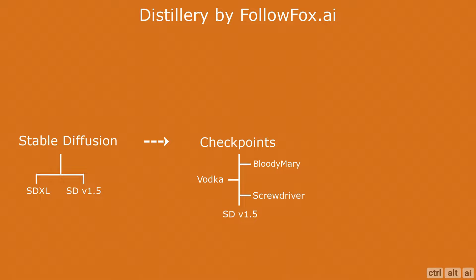LoRA, also known as Low Rank Adaptations, are smaller and specific fine-tuned models that are used in conjunction with checkpoint models. In Distillery you can use LoRAs at the end of the prompt to apply a particular style or theme over and above the base model. At the time of making this video, Distillery has around 93 LoRAs and you can use up to five LoRAs at a time to create some unique combinations.